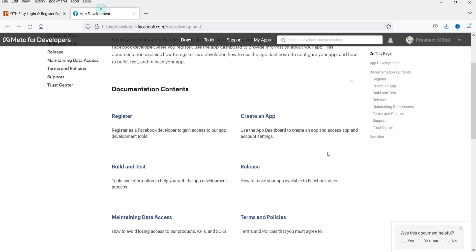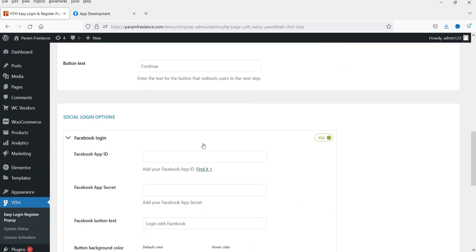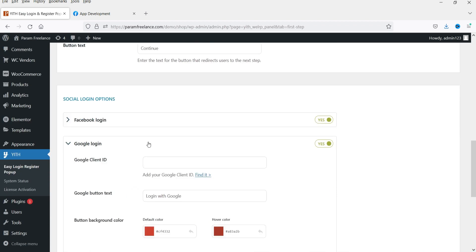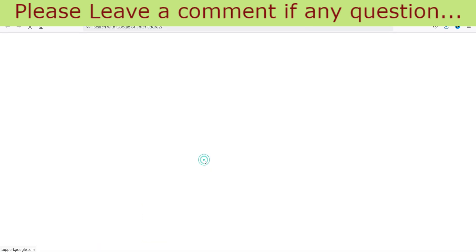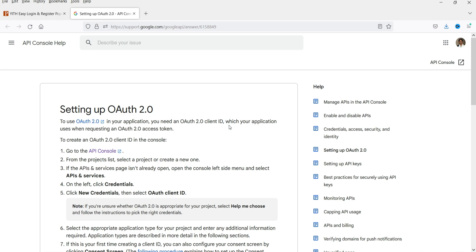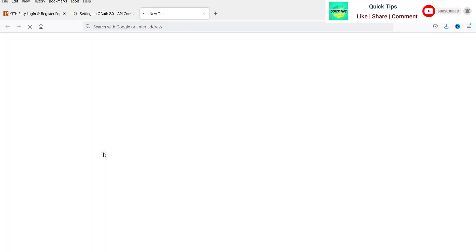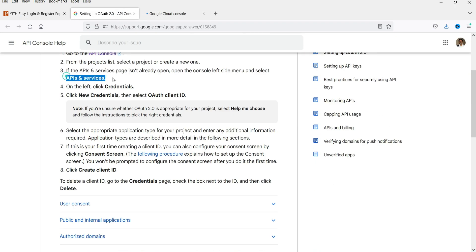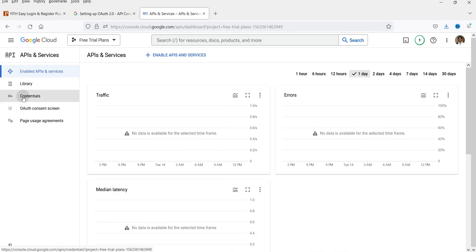First you need to create an app and after that you can get the App ID and App Secret key. Similarly for Google, we need a Google Client ID. Click on the link provided and here you will see detailed information on how to find the Client ID. Go to the API console — it shows APIs and Services. Go to Credentials.